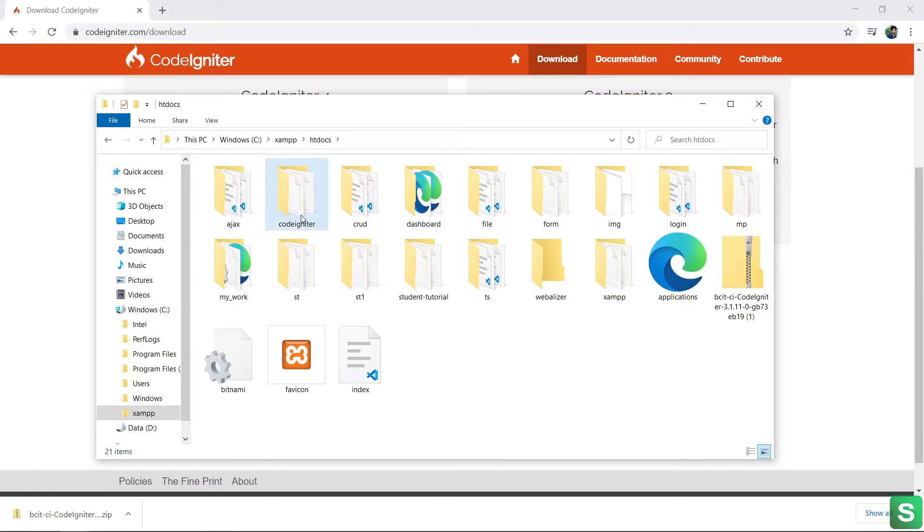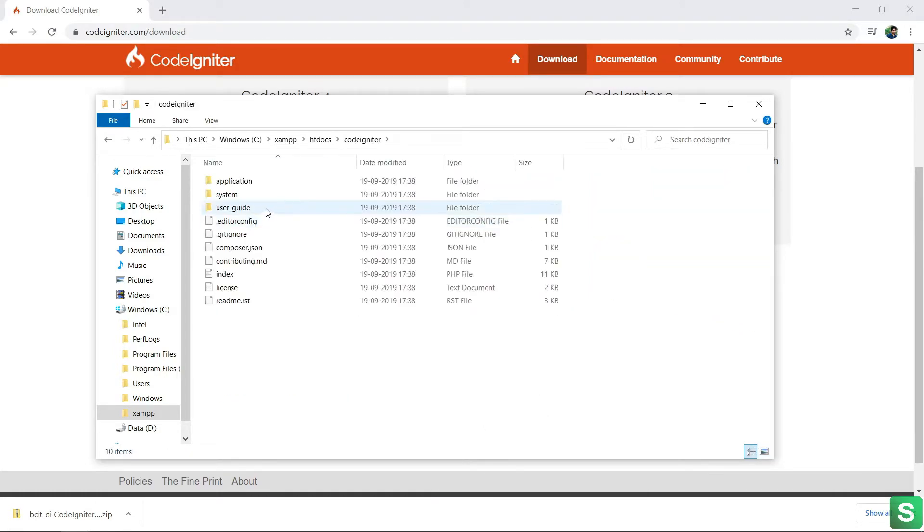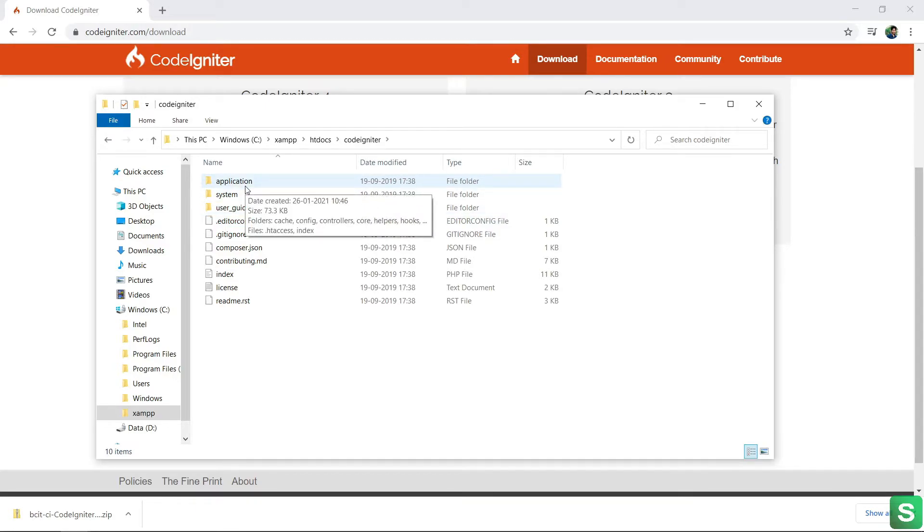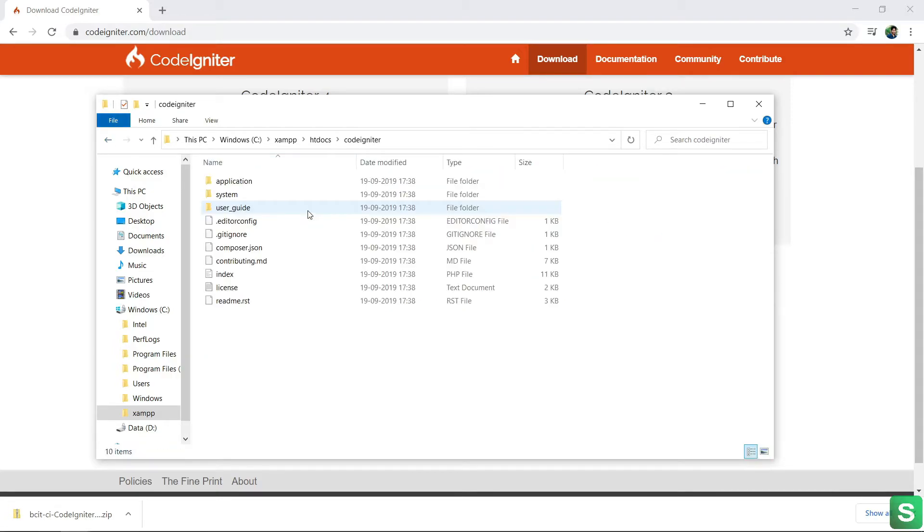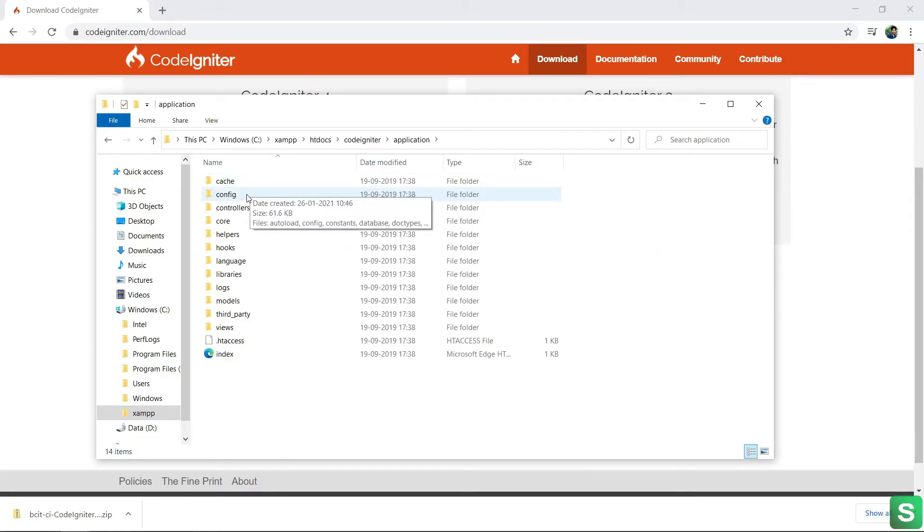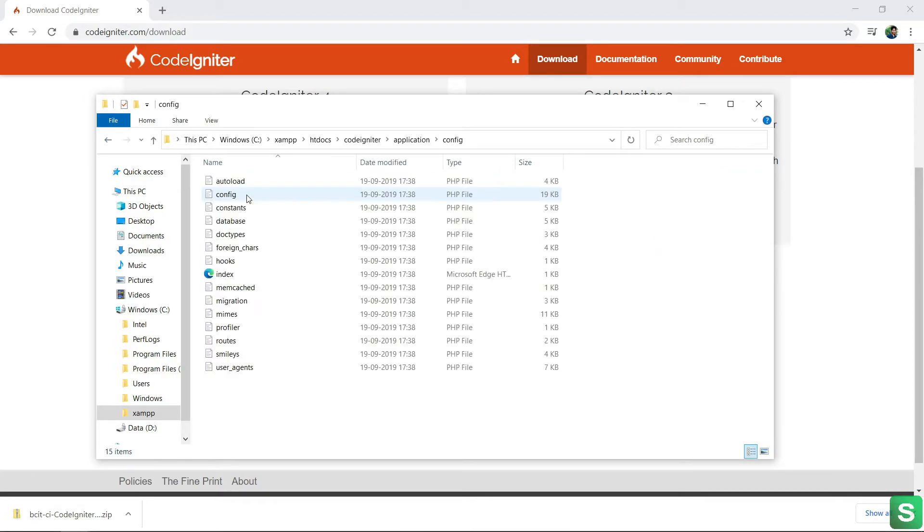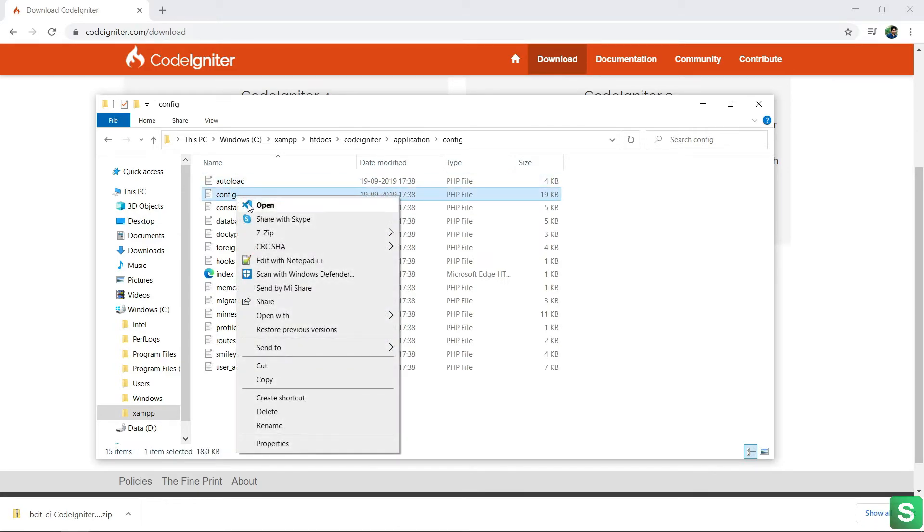Now open the folder and open the config folder. In the application folder, go to config folder. See, here is the config file, open the config file first.